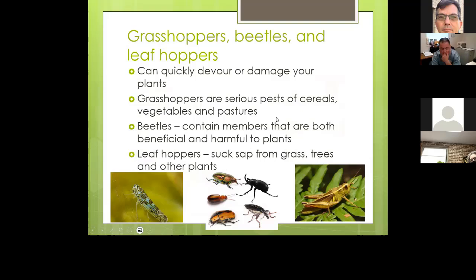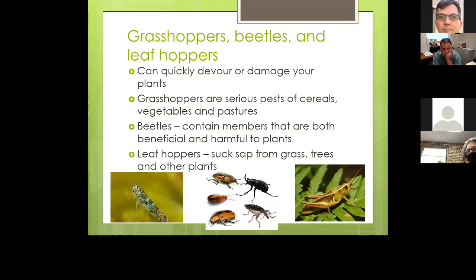Grasshoppers, beetles, and leafhoppers can quickly devour or damage your plants. Grasshoppers are serious pests of cereal, vegetables, and pasture plants — the locusts mentioned in the Bible are usually large swarms of grasshoppers. Beetles contain members that are both beneficial and harmful; more beetles are good than bad, so you just need to figure out which are the bad ones. Leafhoppers suck sap from grasses, trees, and other plants.